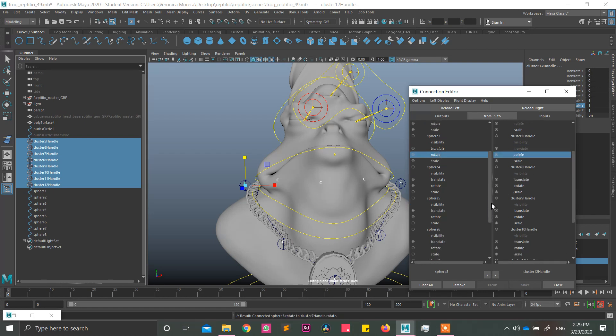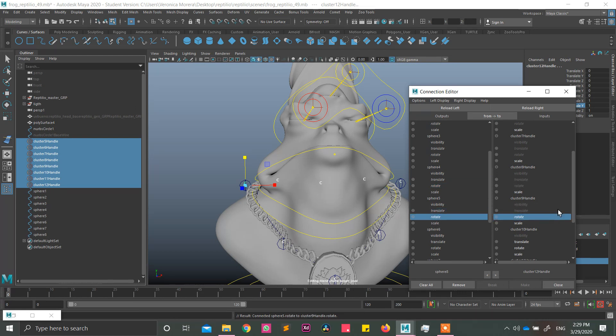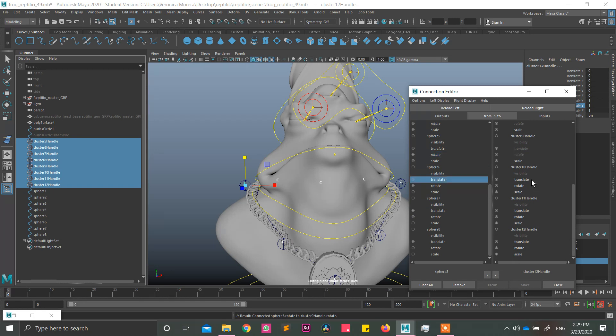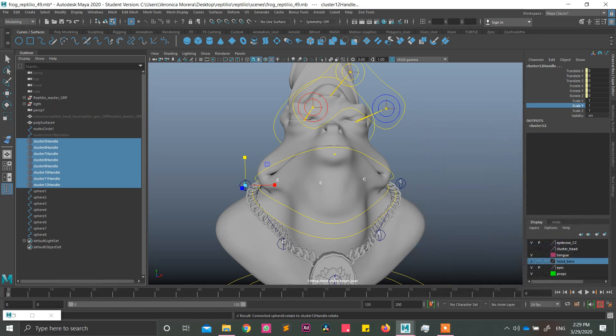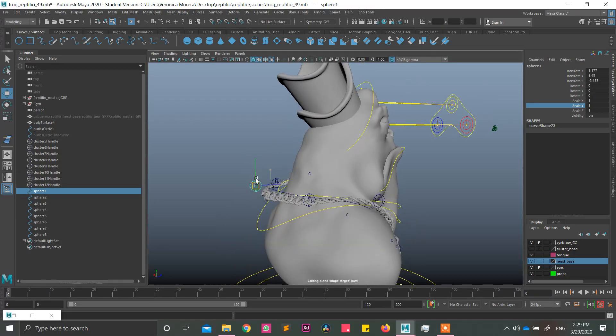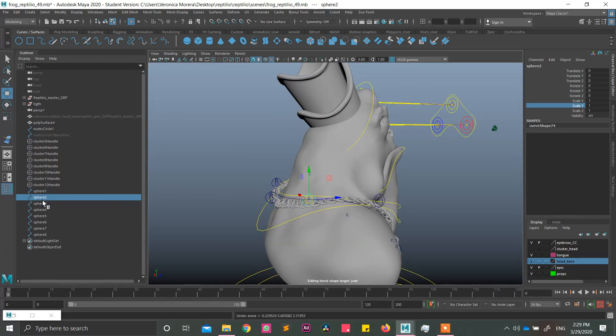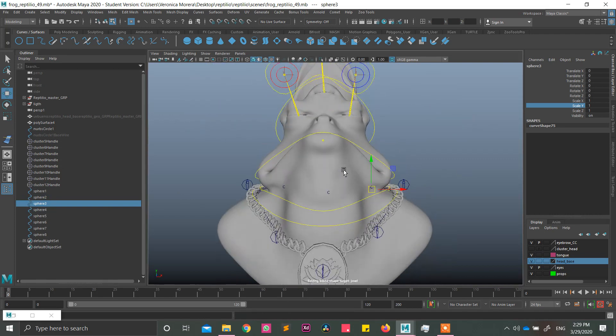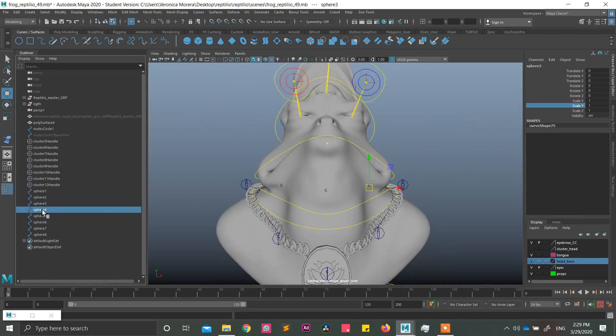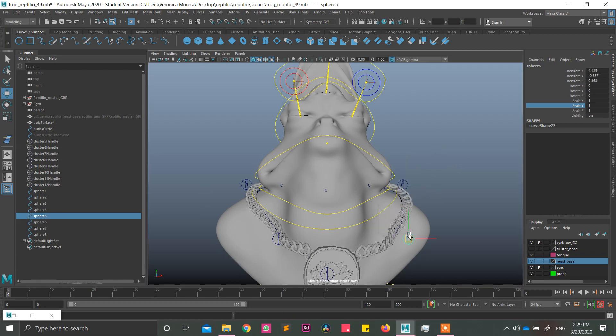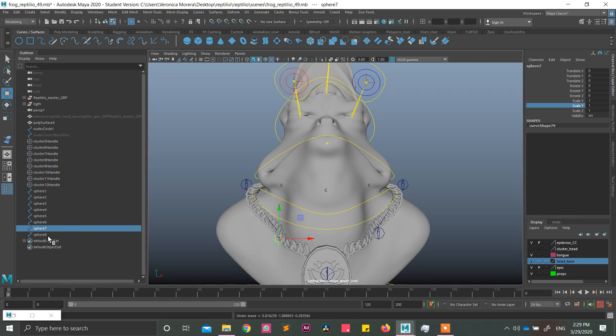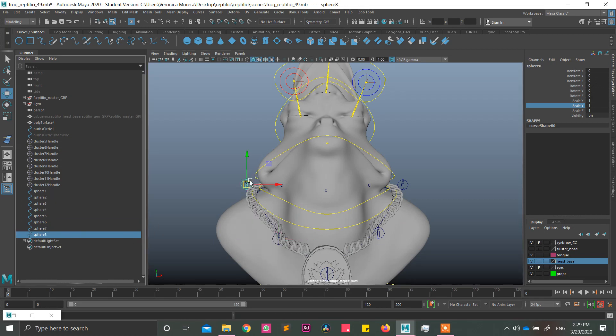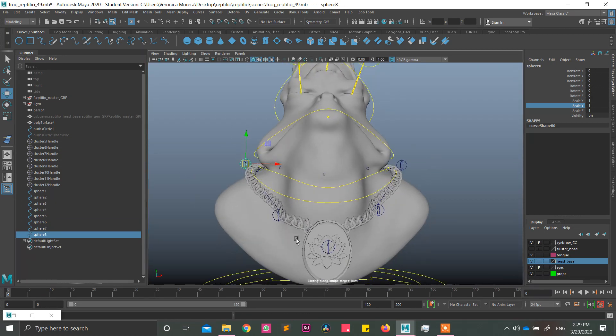I hope the order is correct. Let me, well, I will do it and we will see. Okay, so by doing this direct connection, every sphere is going to affect. Yeah, I think I did it right. Great.